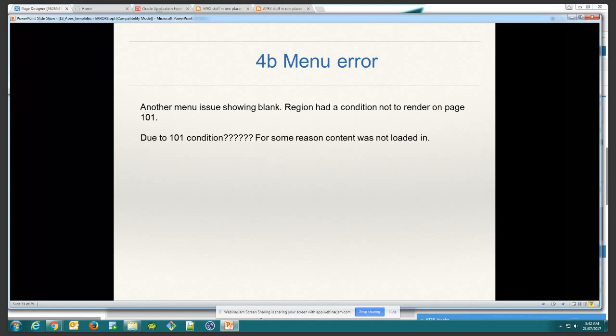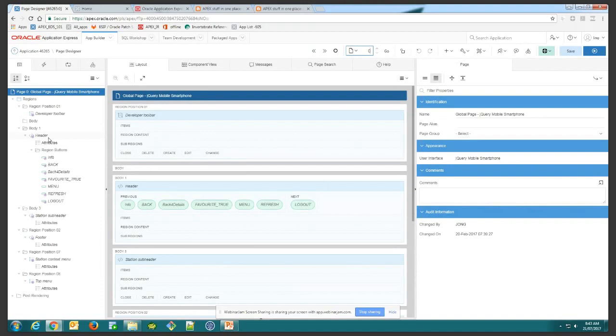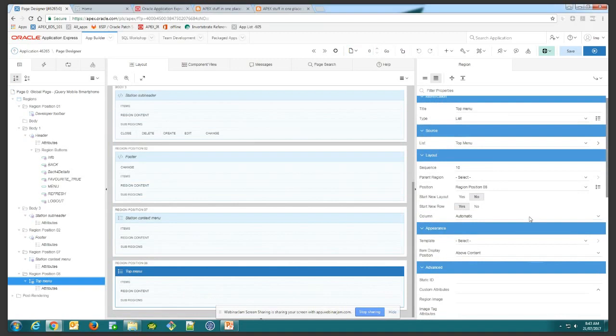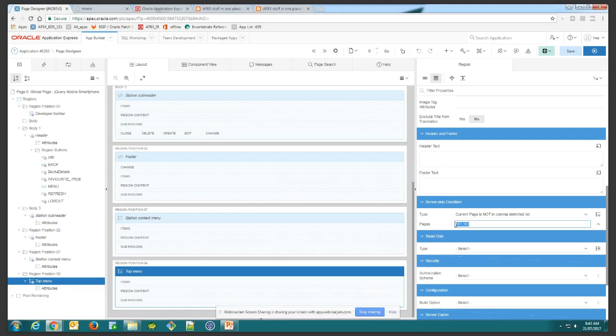After fixing that error, the menu would pop up on the side but be completely blank — the values wouldn't appear. The problem was a condition on Page Zero: one of the menu regions had a condition referencing page 101. Removing that page 101 condition made things finally work correctly.